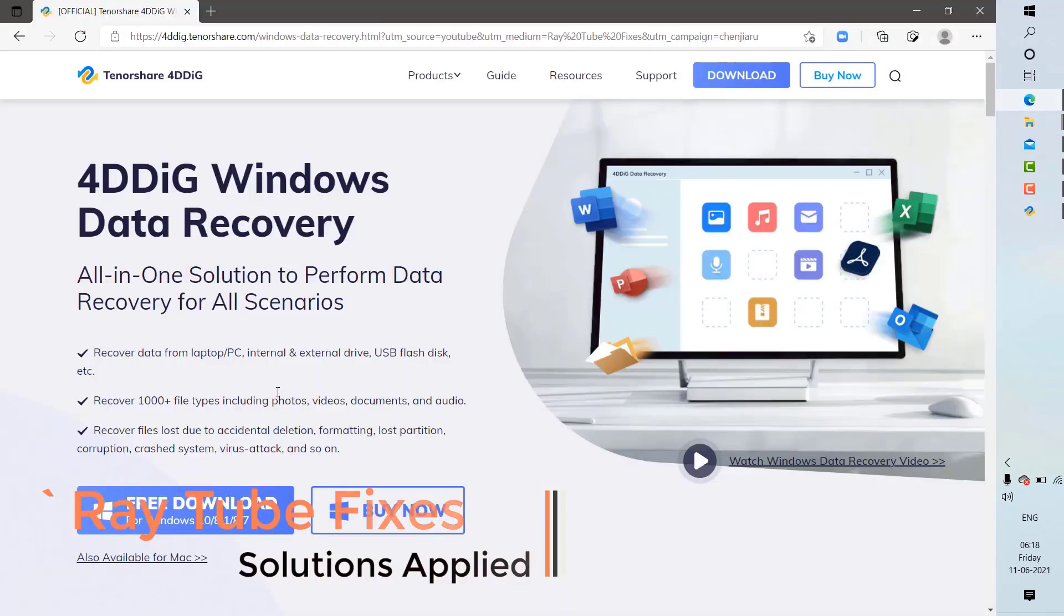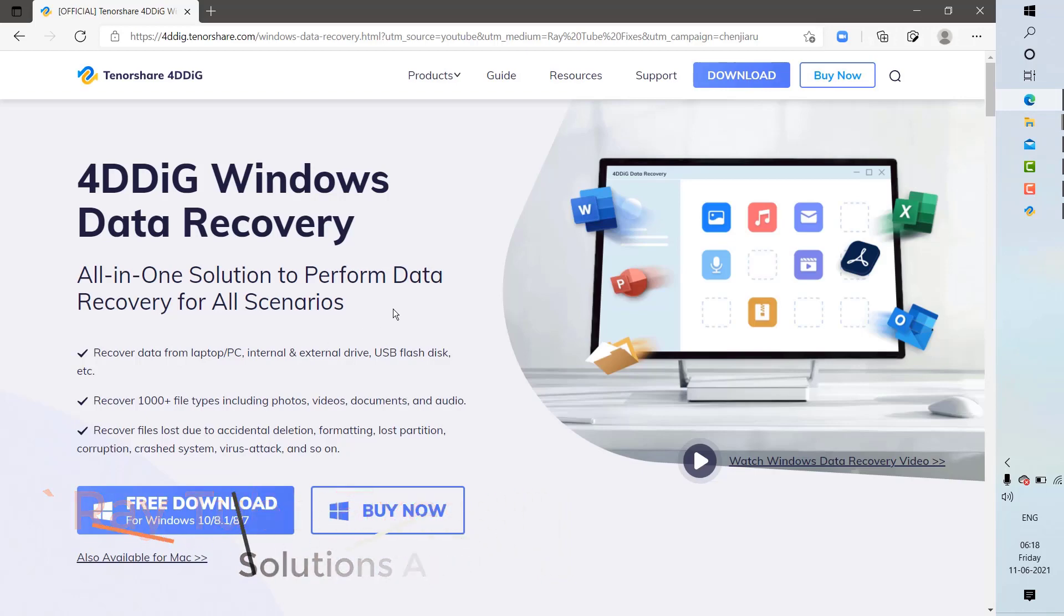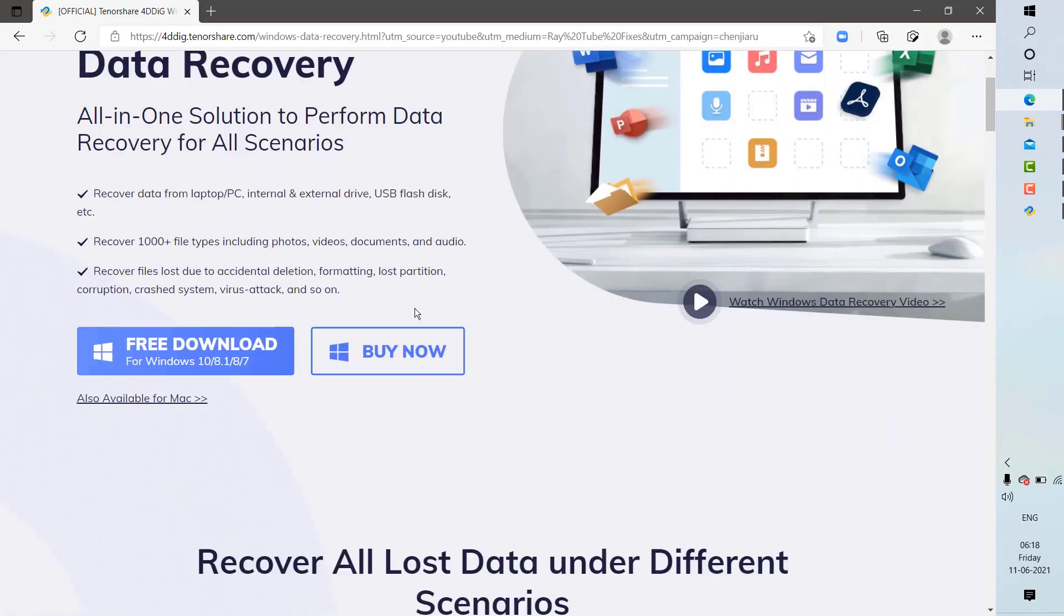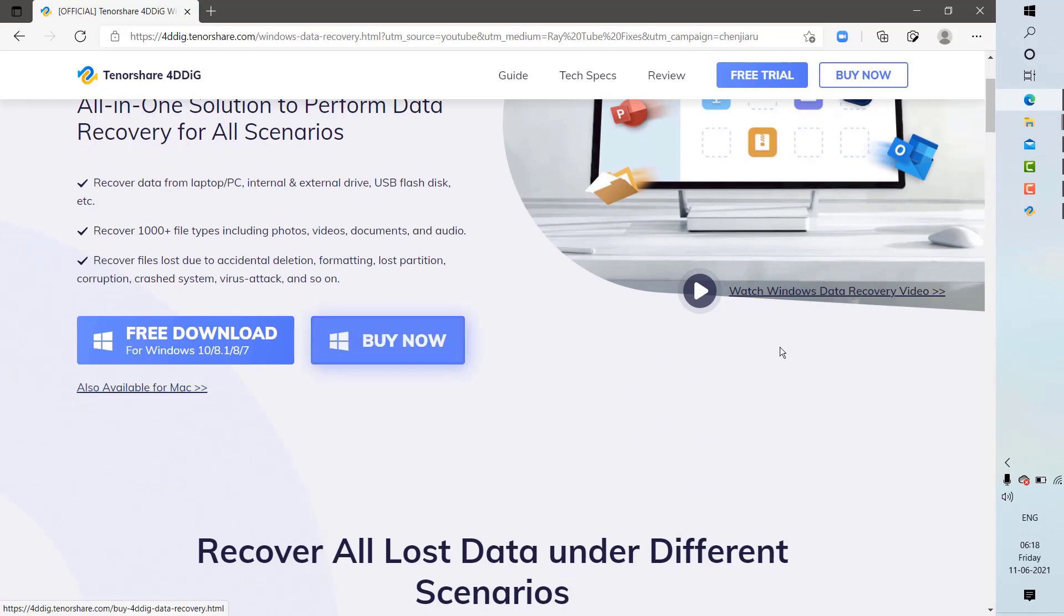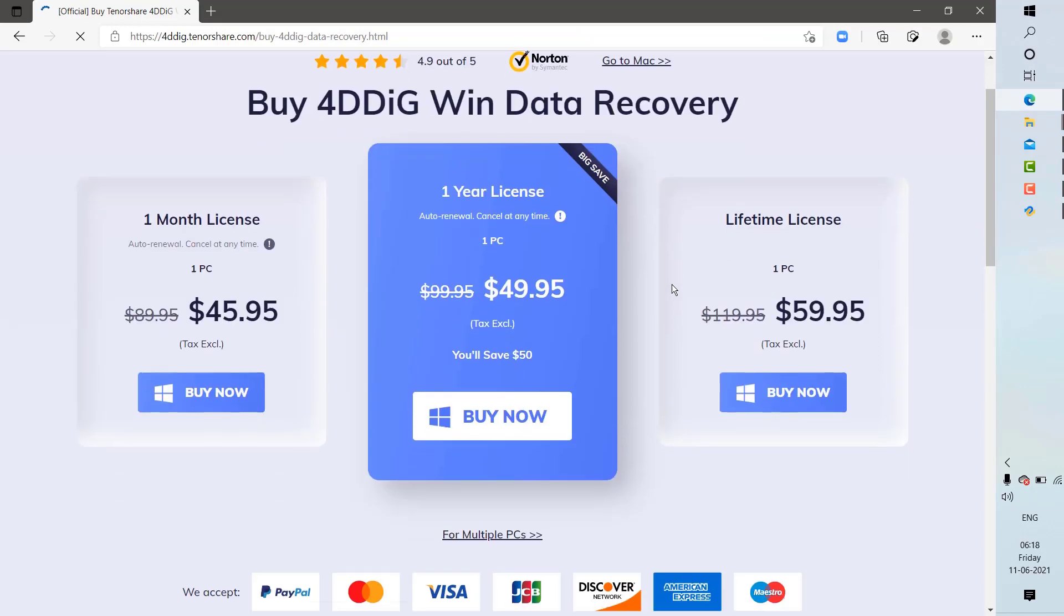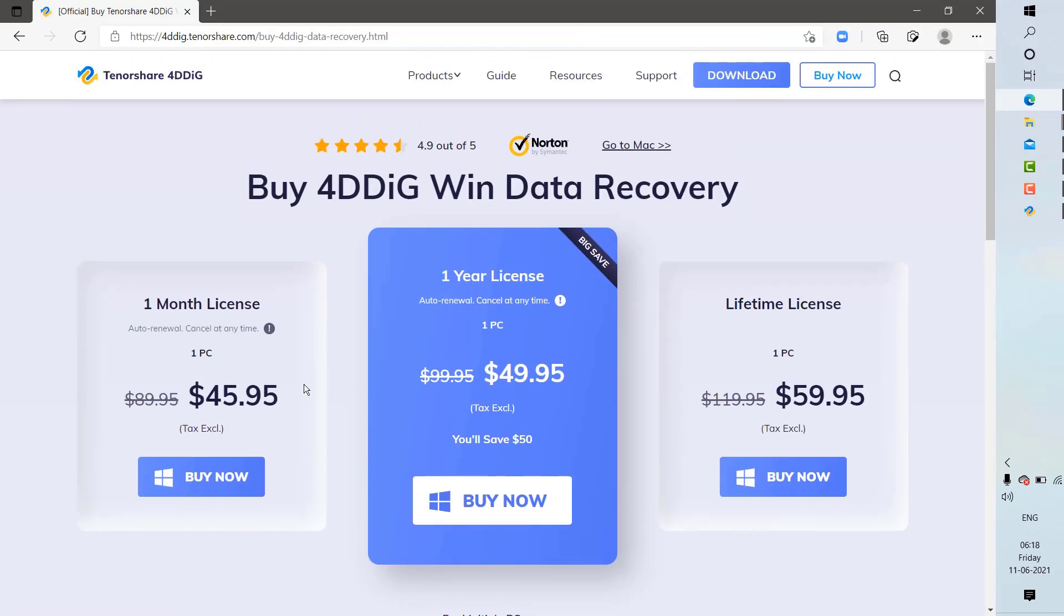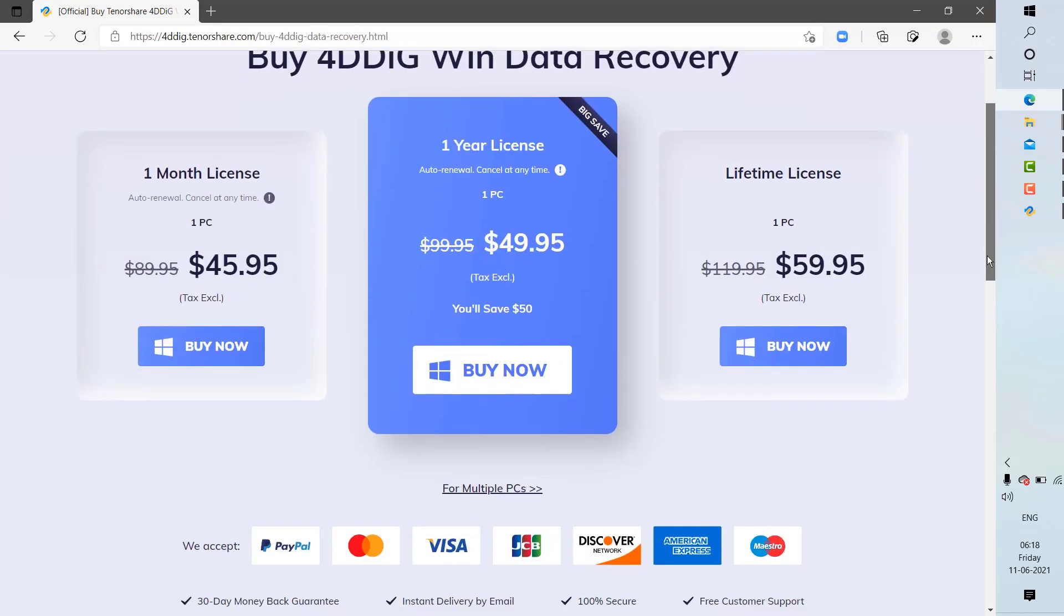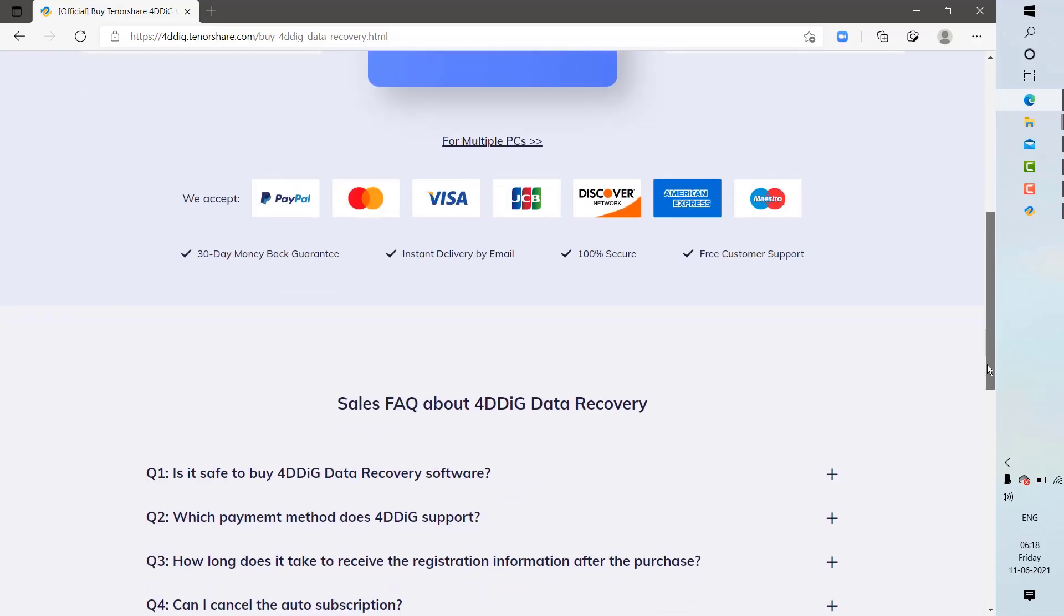You can check the website. I'm going to put the link in the video description. If you're interested, you can download the trial, and you have various pricing here. You have one month license, one year license, or you can purchase a lifetime license for $59.95. The actual price is $119.95; with the discount you get it for about $59.95.